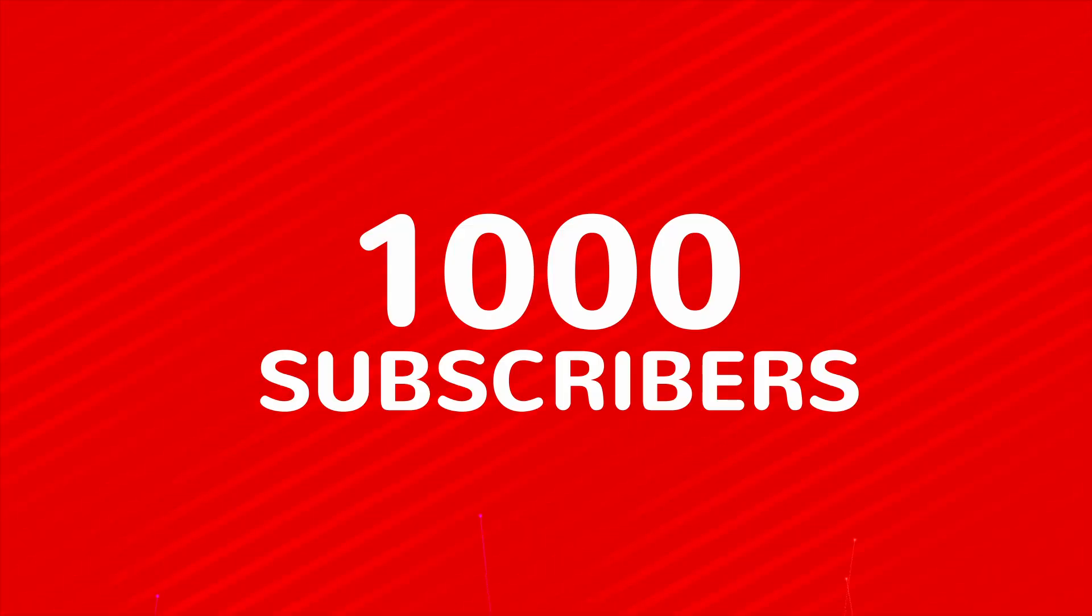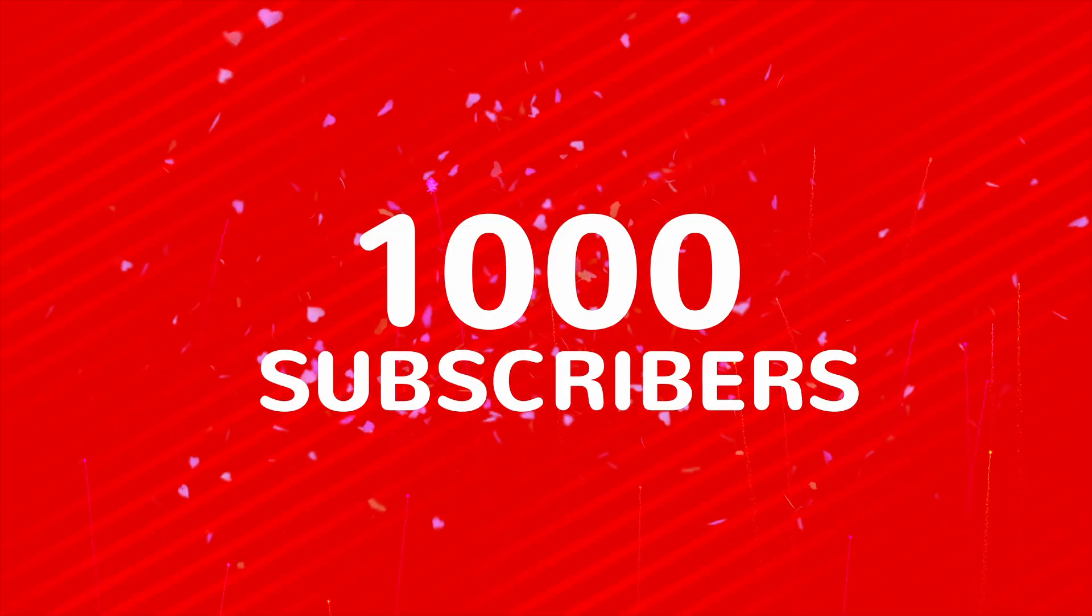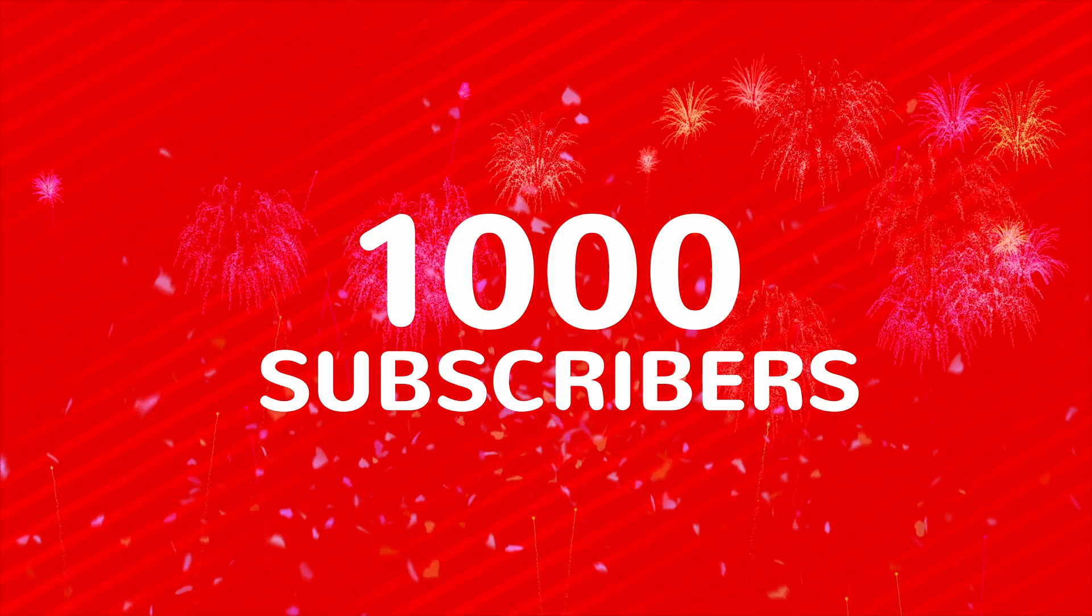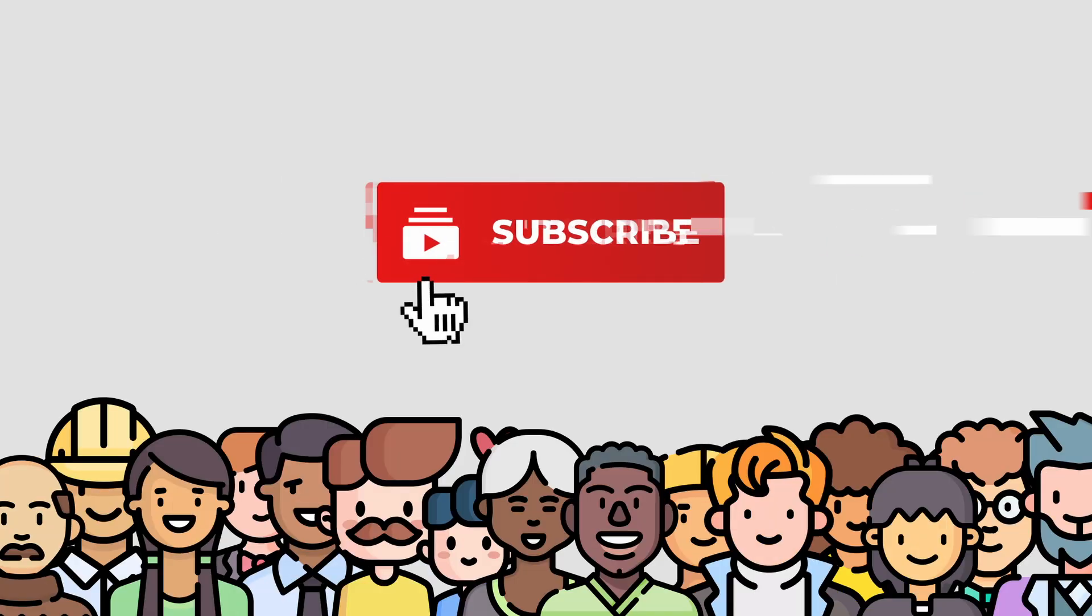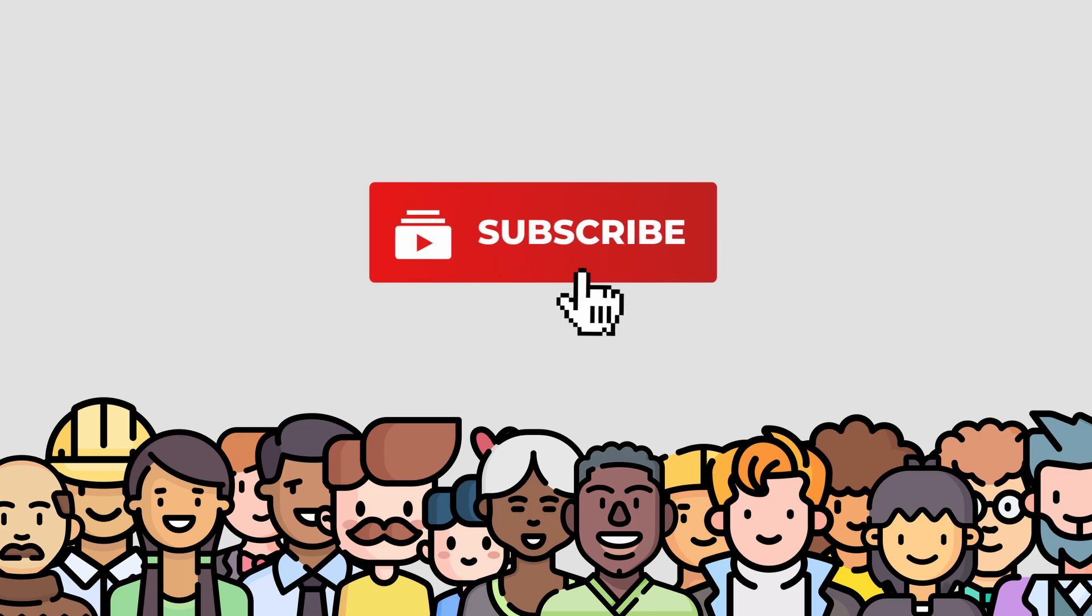We did it! We've hit 1,000 subscribers. And this journey has been absolutely incredible, and it's all thanks to you. Each and every one of you that took the time to subscribe has made this milestone possible.